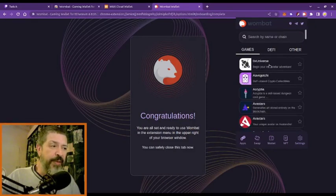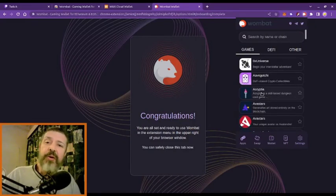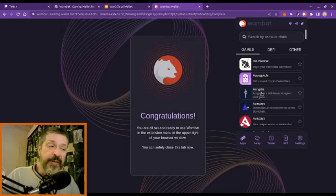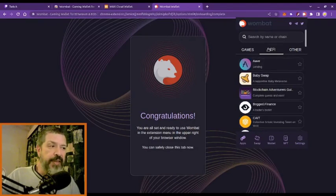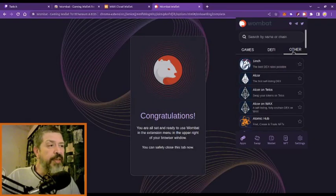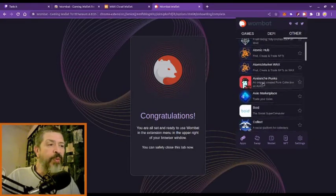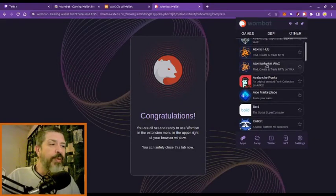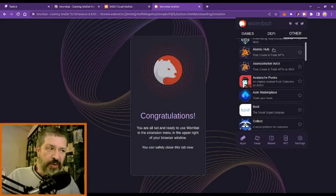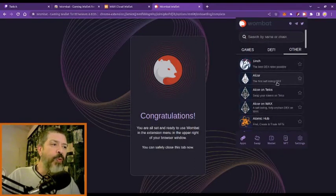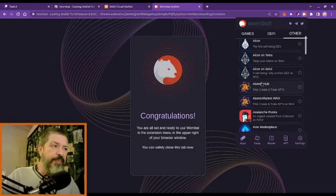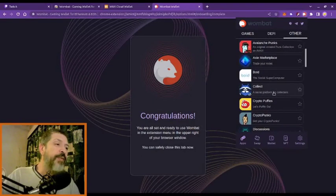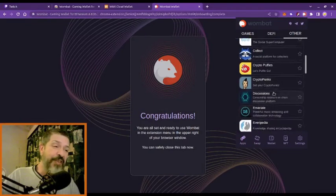There is also the app section — here are all the games that you can play. Not all are browser-based; most are mobile. Here is the decentralized finance section, and there are other markets — NFT markets like Atomic Hub, or exchanges. Alcor is the biggest decentralized exchange on WAX.